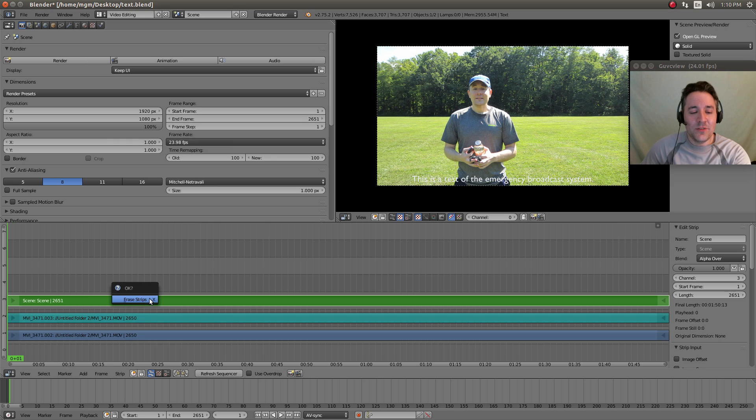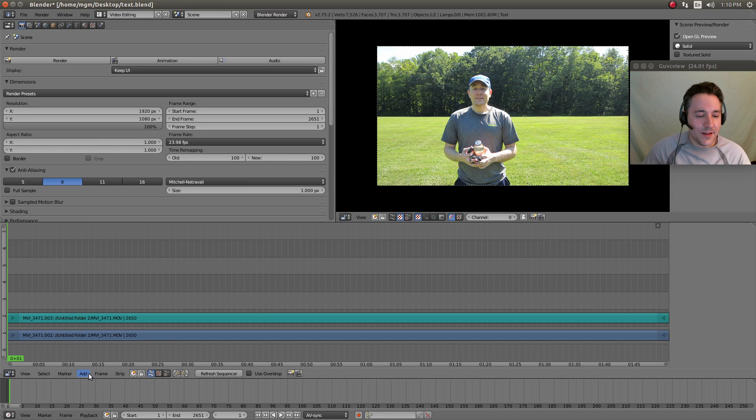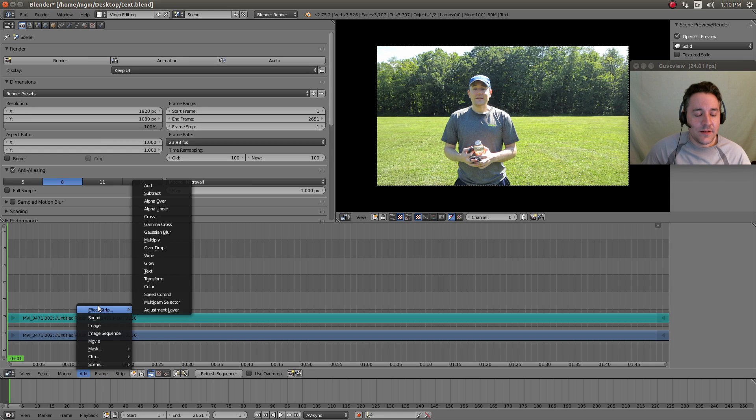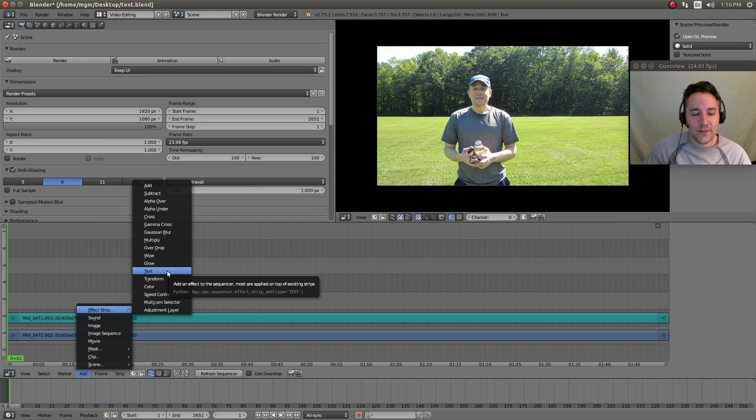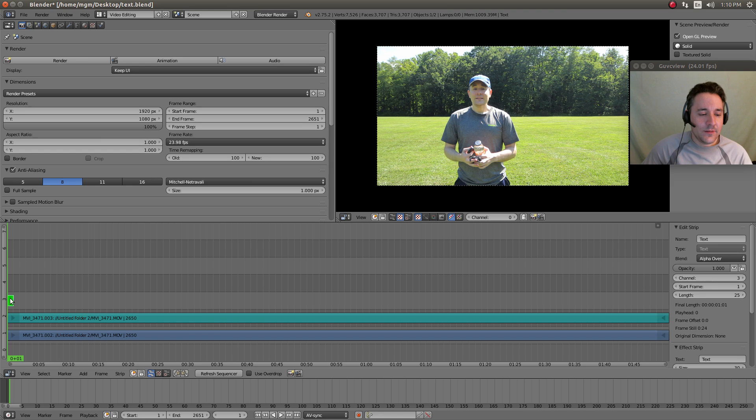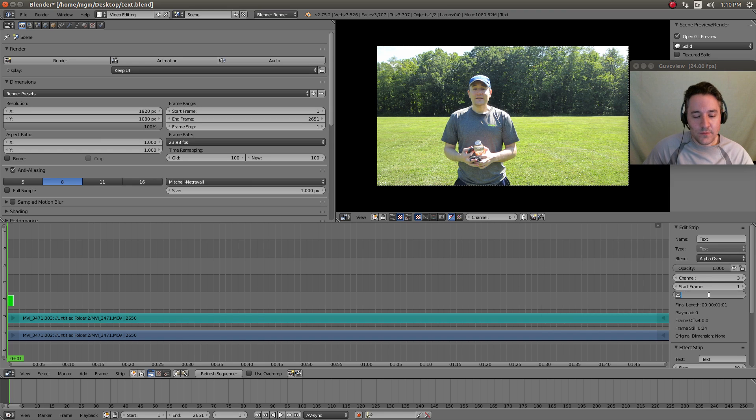Now let me actually just do the same thing using our new effect strip. I'm gonna hit delete and I'm gonna go to add effect strip and we have this new option right here, text, and I'm actually just gonna stretch this out over the entire length of this.